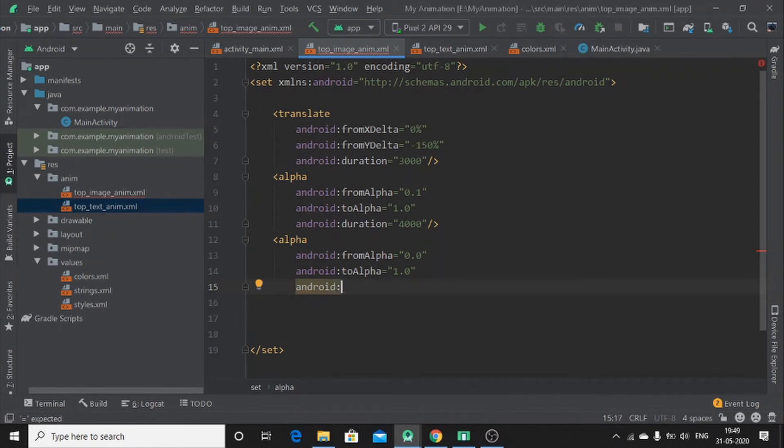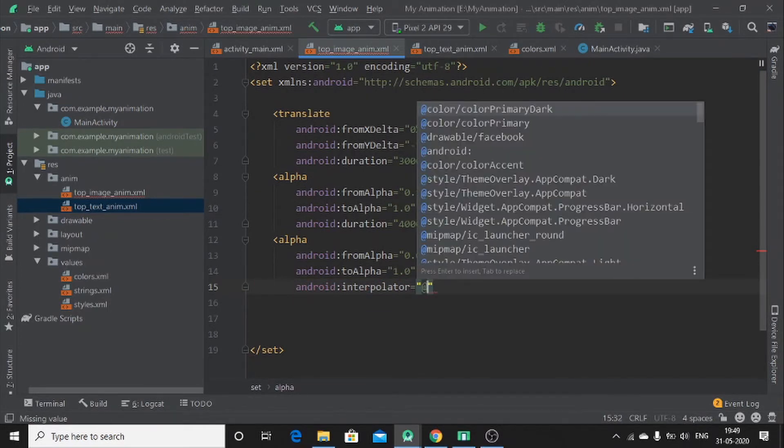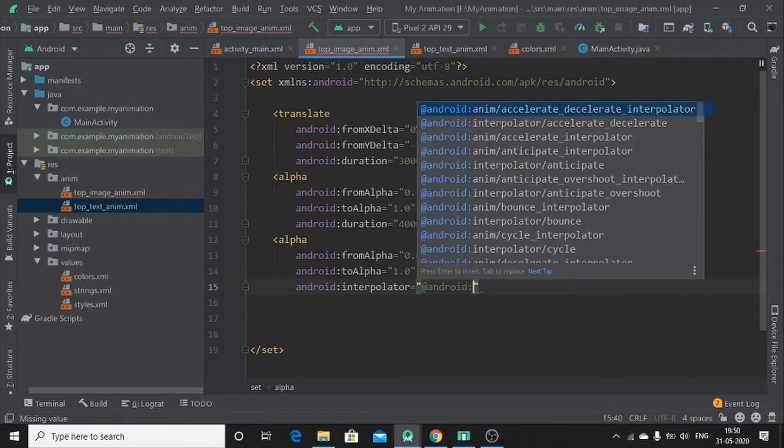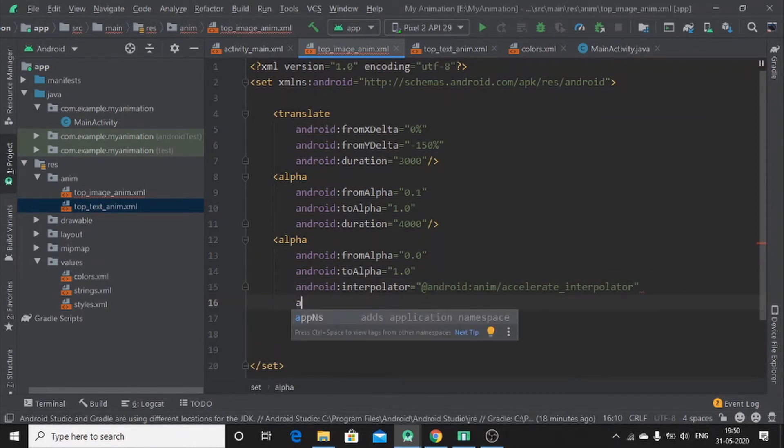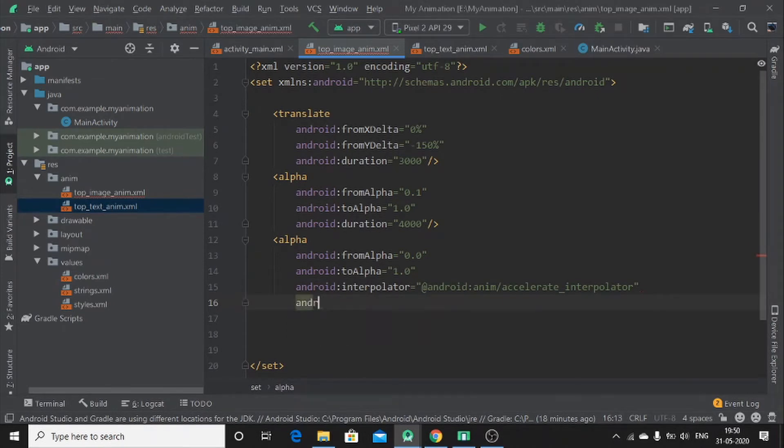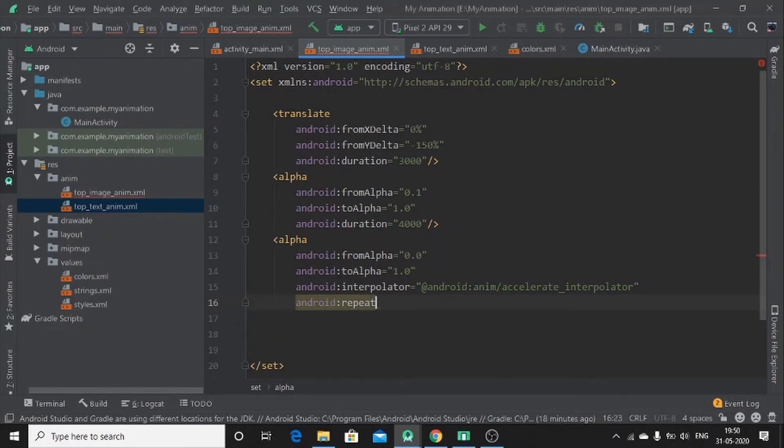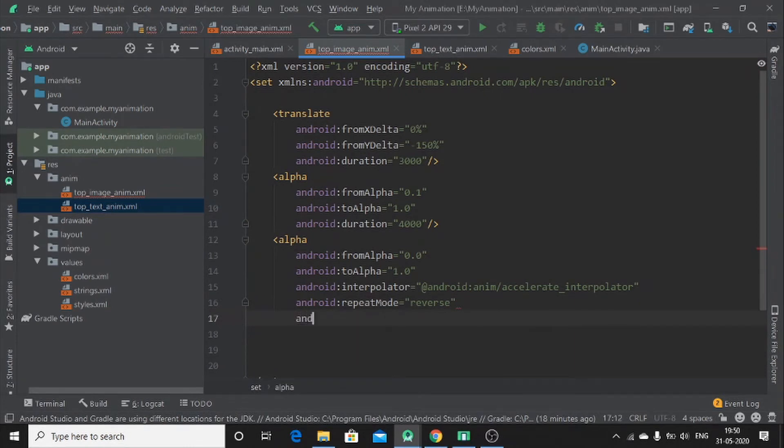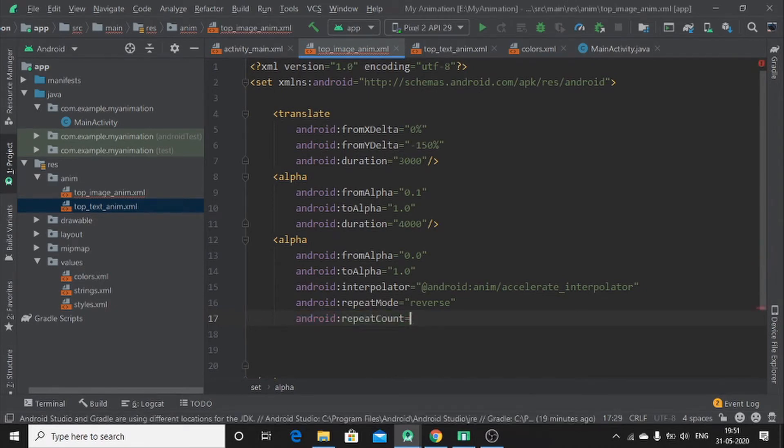Android, let me say enter interpolator equals, add android anim accelerate interpolator. You have to use this one here. Then let me say android repeat mode equals reverse. Then you have to add count android. Count, you have to use capital C. Let me just put five. You can use infinite and so on but let me just put five here. Okay.